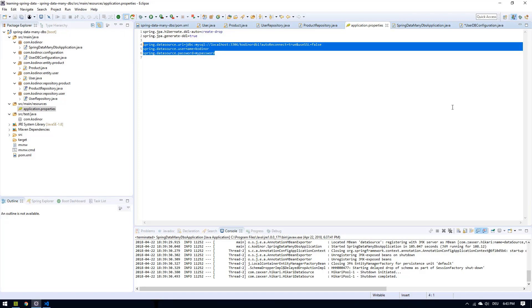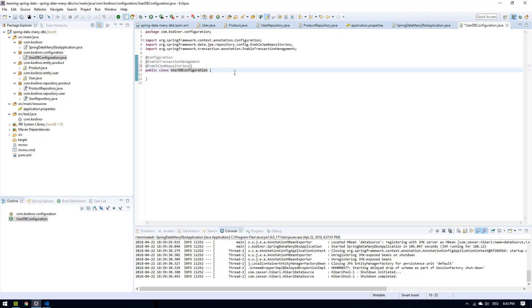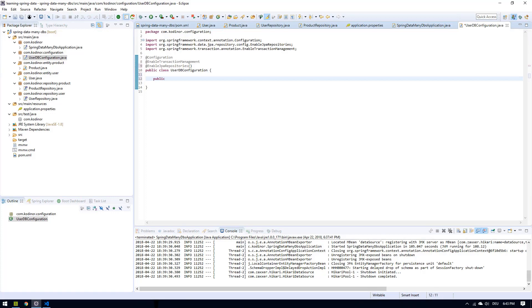So let's create our data source. The way I like to do it is to create a DataSourceProperties bean first.